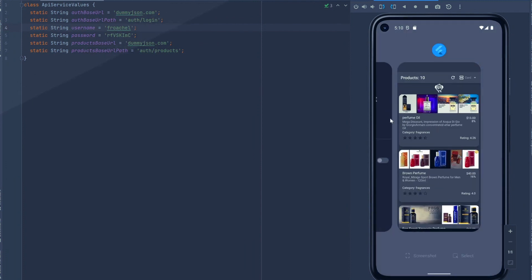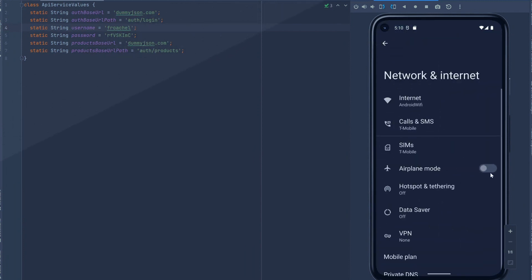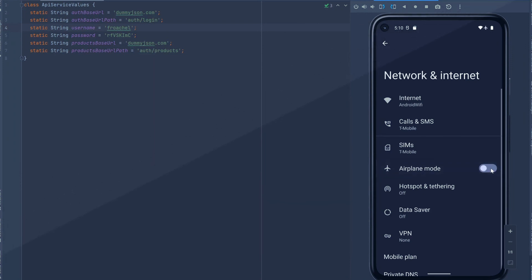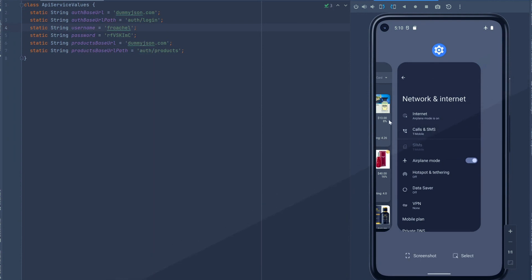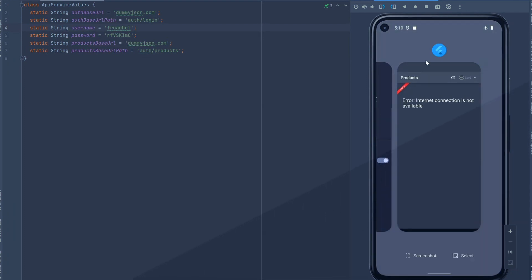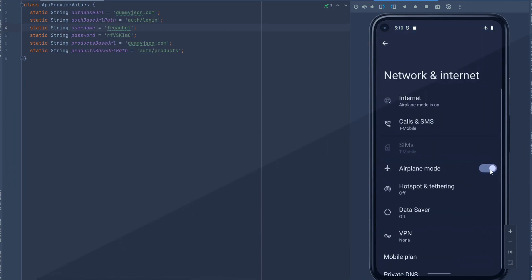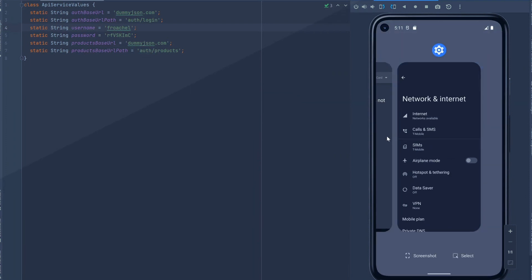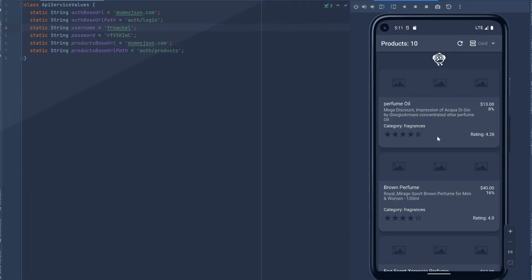But what happens if in the middle of this we also have no internet connection? Let's go ahead and go to airplane mode. Let's go back into the app. And as you can see, the app knows we lost the internet connection — it's not available. So let's go ahead and re-enable it. This would also work if you logged in correctly and started the app with no internet connection — you would have received the same message.